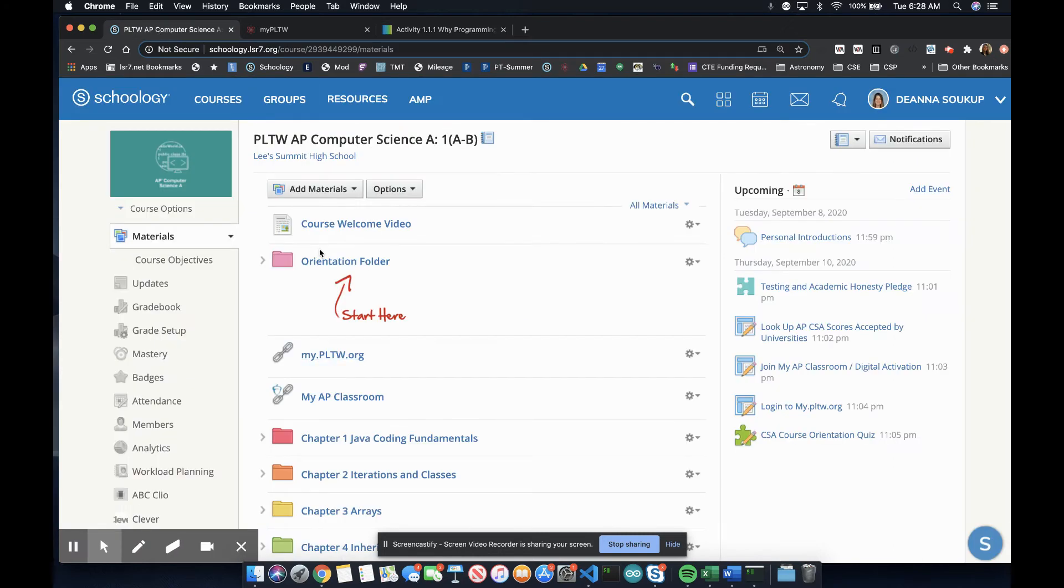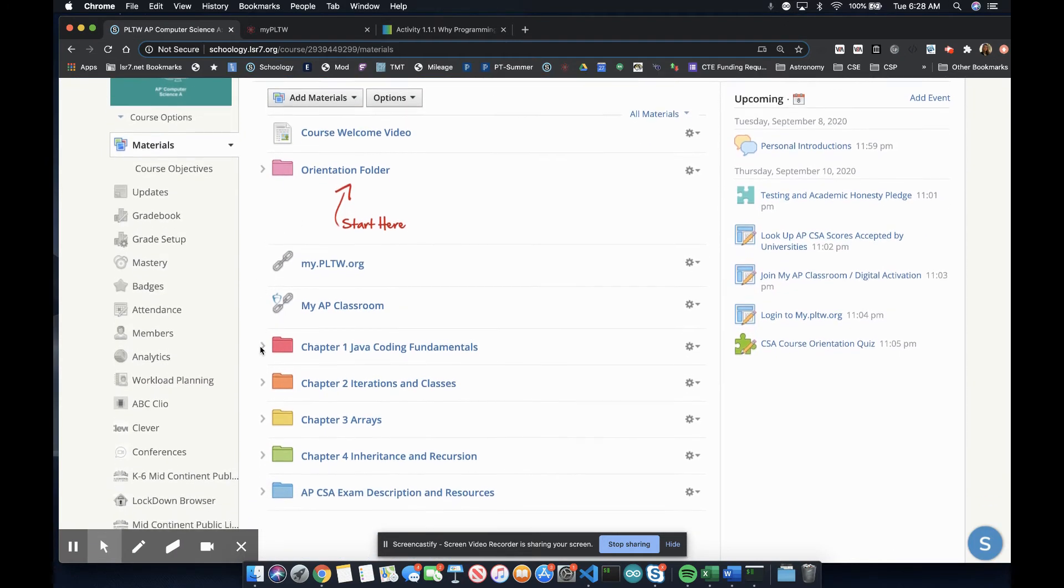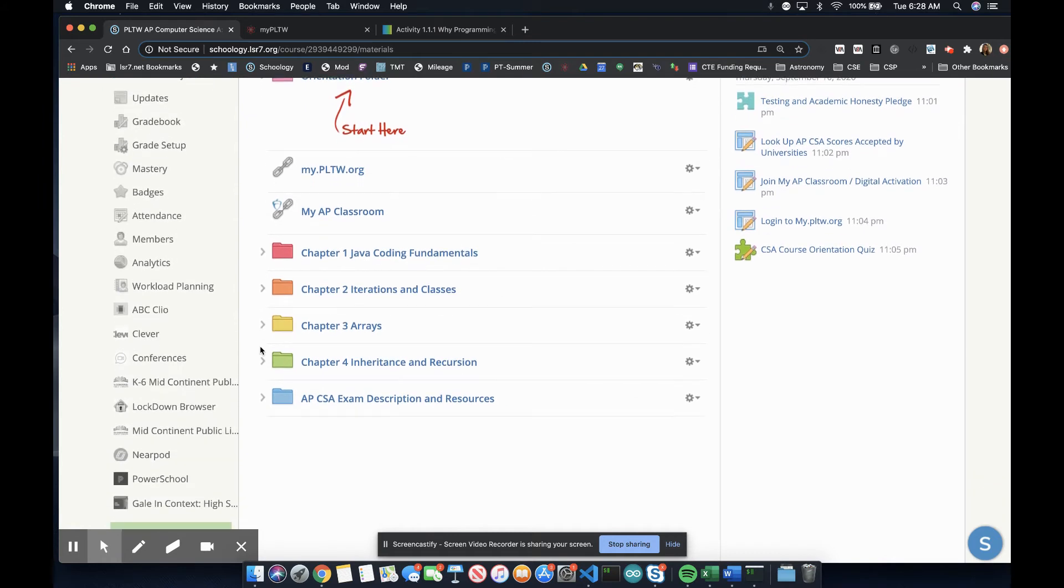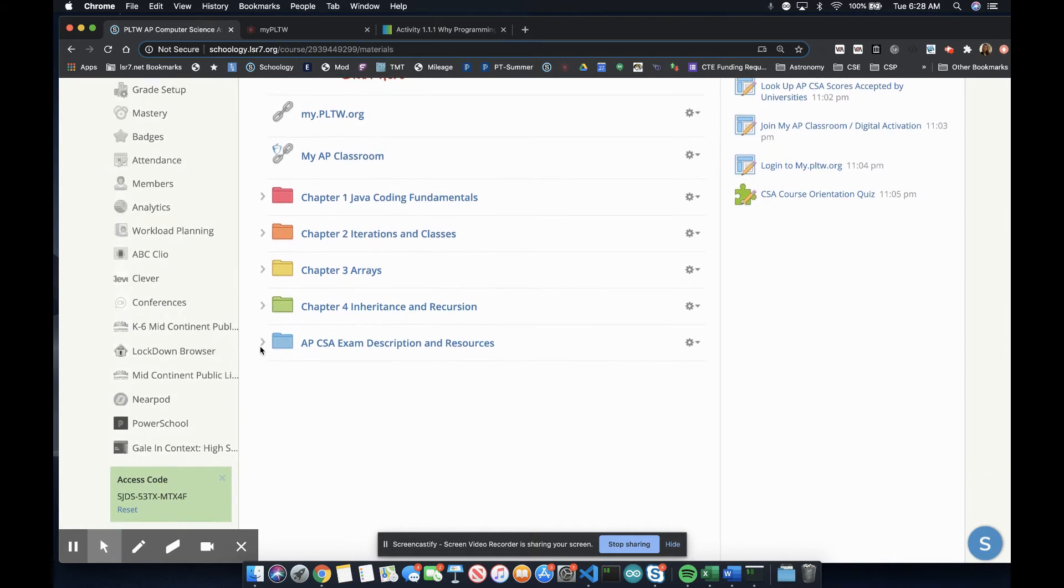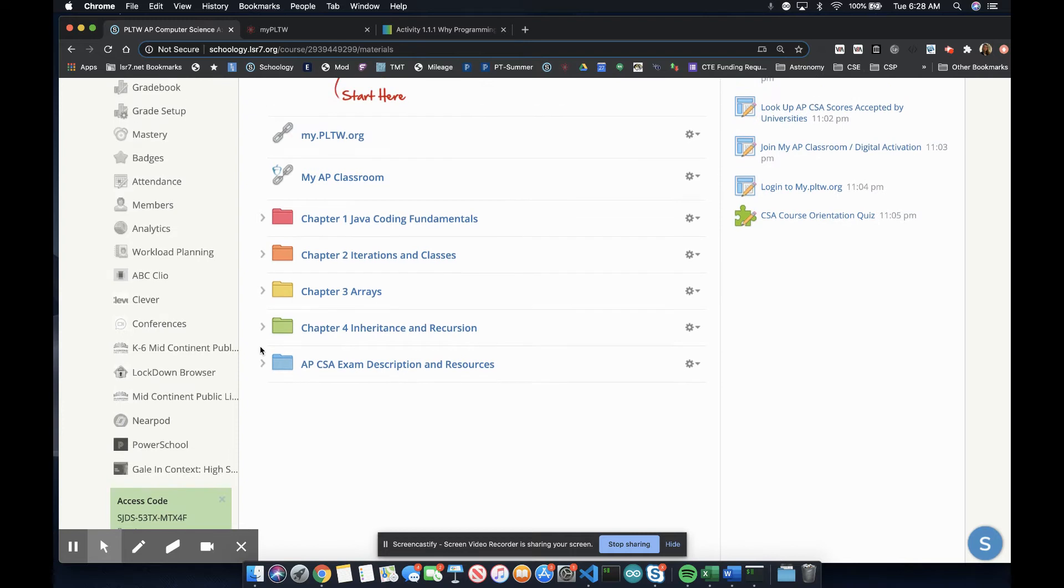The course in Schoology is organized into the chapters and units that align with the chapters and units in the Project Lead the Way online textbook.